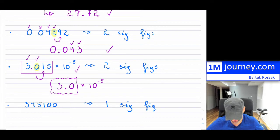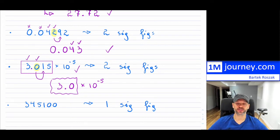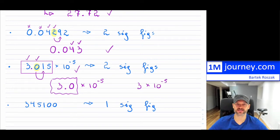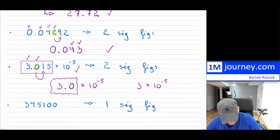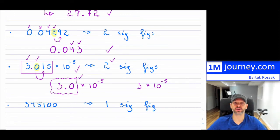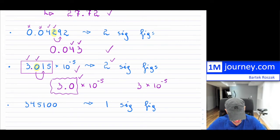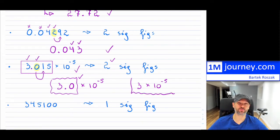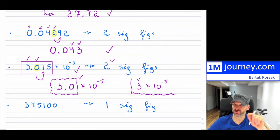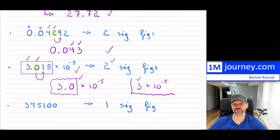The mantissa 3.0 has two significant figures — the three and the zero. Some students ask: why not just write 3 × 10⁻⁵? Technically it's the same number, but if you're asked for two significant figures you must keep the decimal and the zero to display that precision. Writing just 3 × 10⁻⁵ has only one significant figure, which is less precise. Sometimes you do have to keep zeros depending on how many significant figures you need.